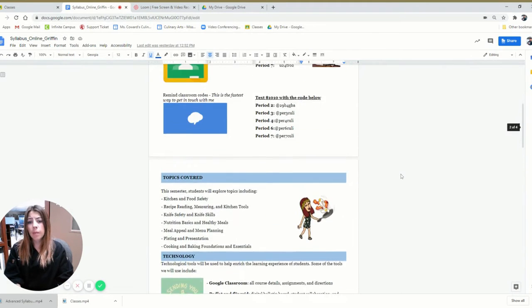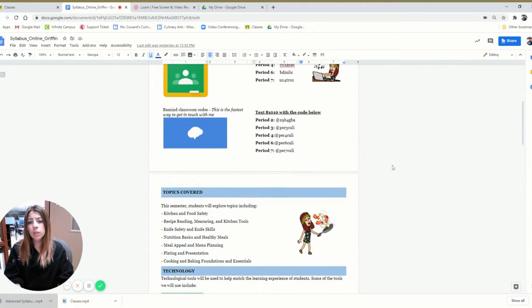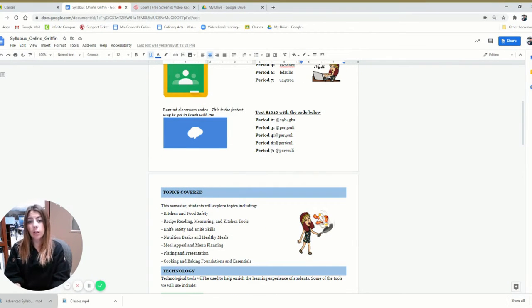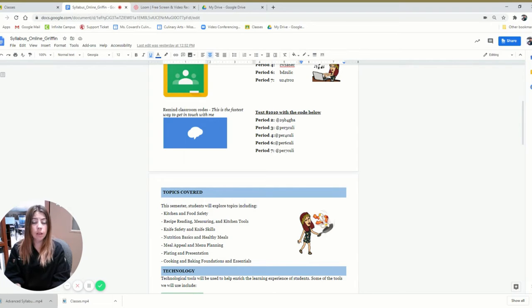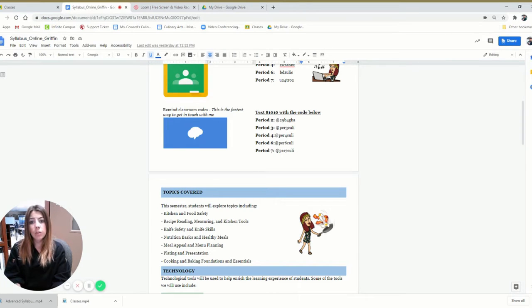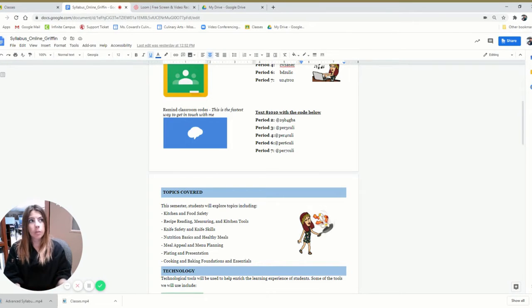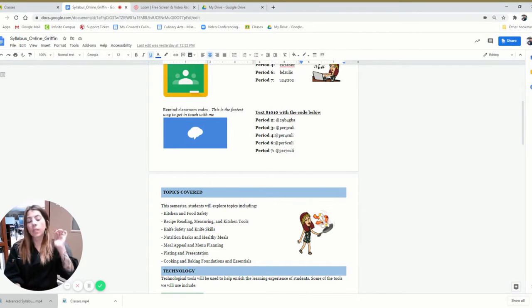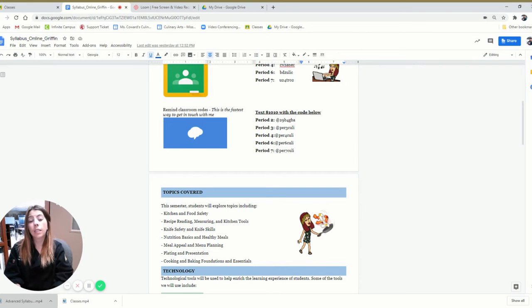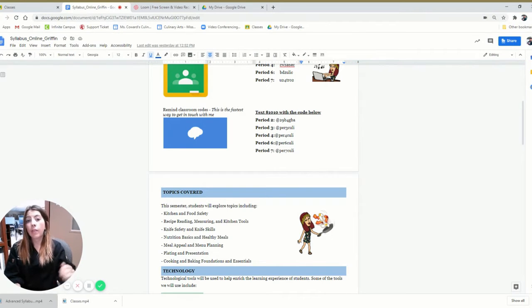Below that is the remind codes. They should be joined. If not, you'll be able to see in Infinite Campus they'll have a zero out of ten in the remind. The reason this is quite important is because I'll often send announcements reminding them for something during the week. So whether it's a test or an ingredient that they need to buy, I can remind them all as a class.